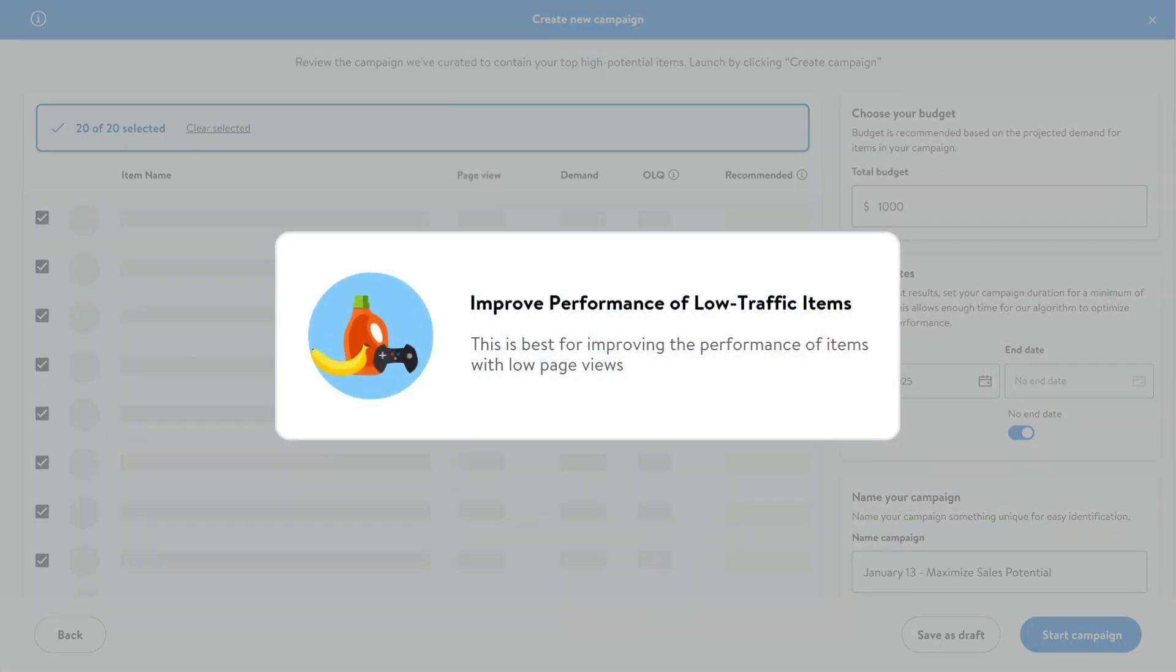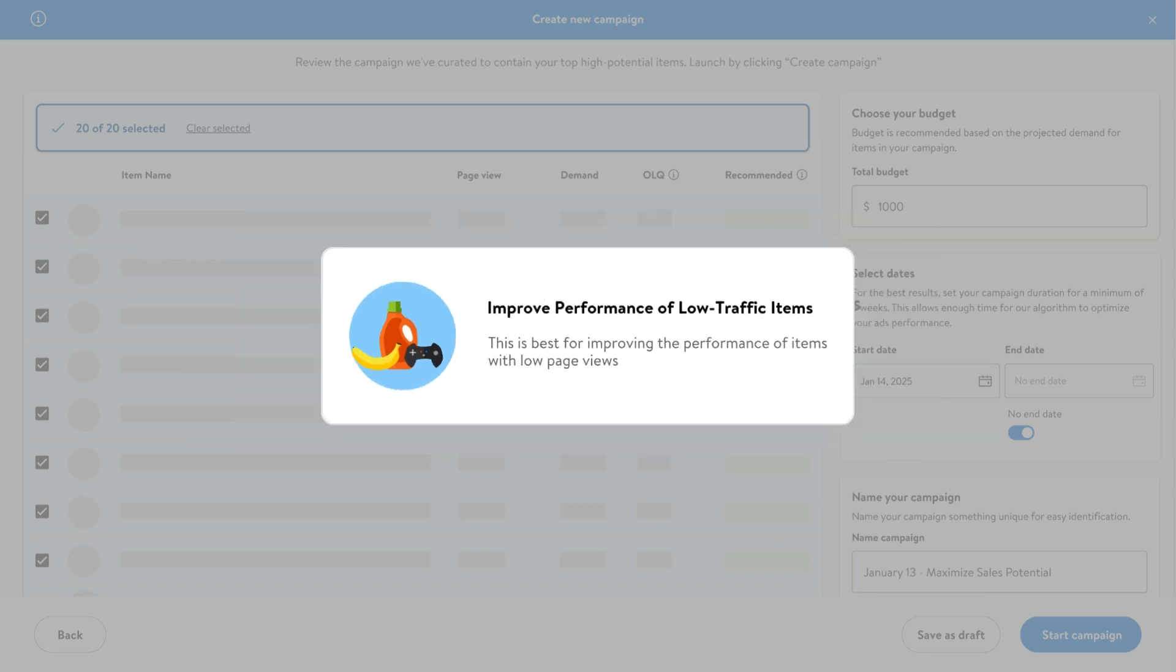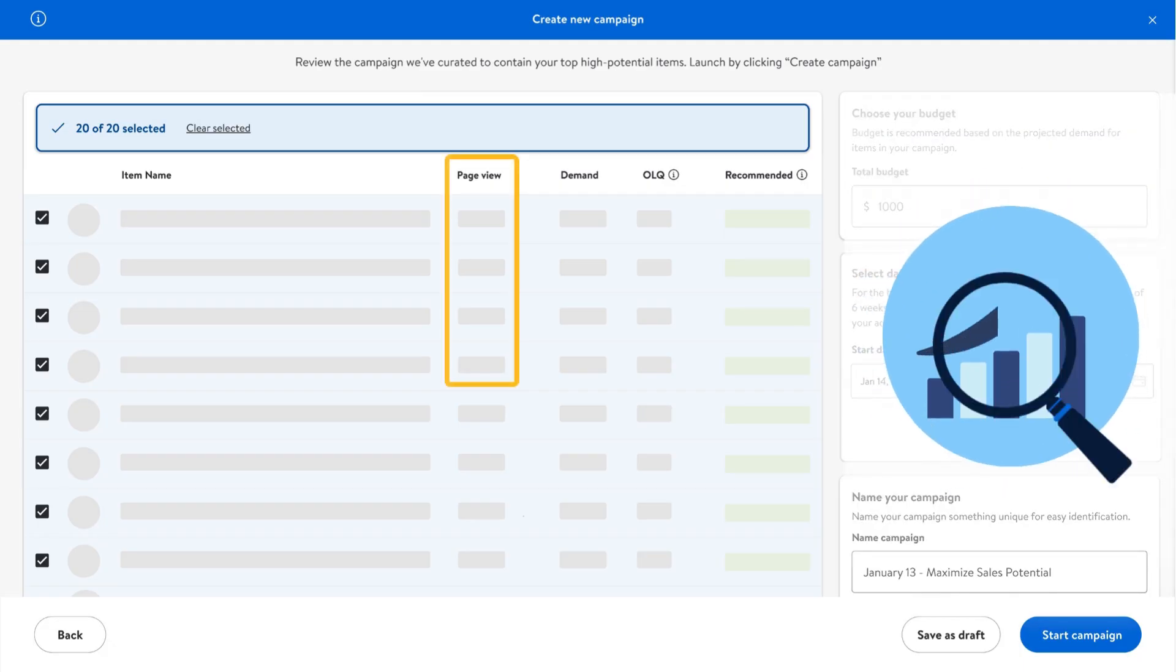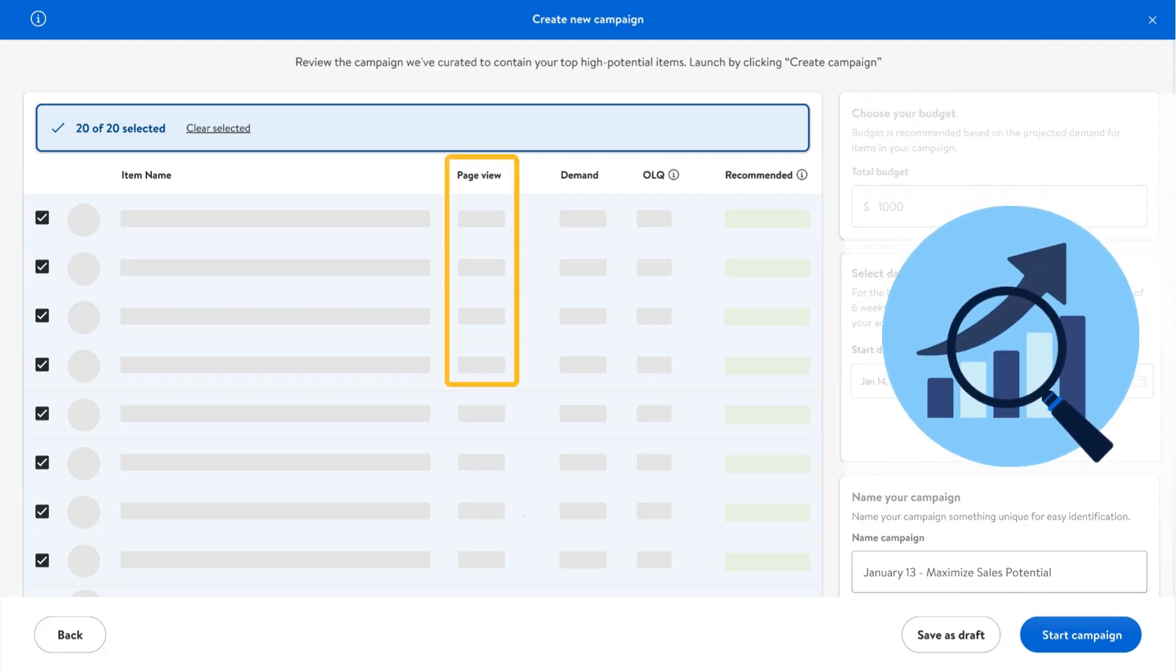And the Improve Performance of Low Traffic Items option is designed to help improve the performance of items in your catalog that have low page views. It's perfect for boosting visibility and sales for underperforming products.